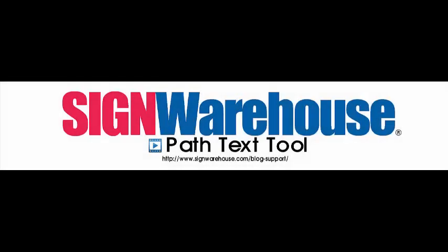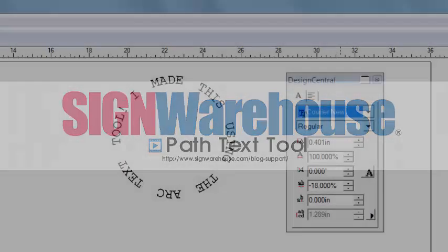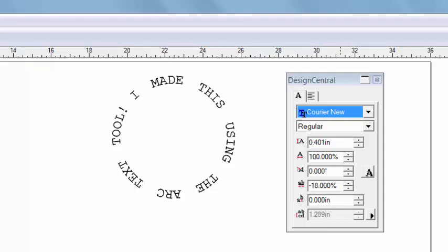Welcome to another LXI text tutorial from Sign Warehouse. In a previous video, we created text on an arc, perfect for a circular badge or maybe a mock coin.